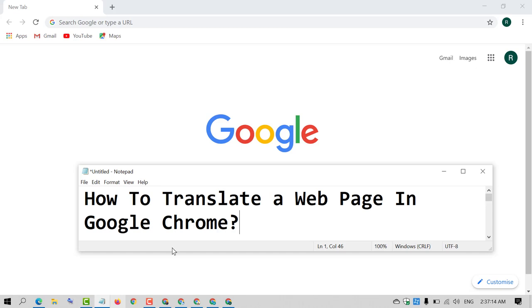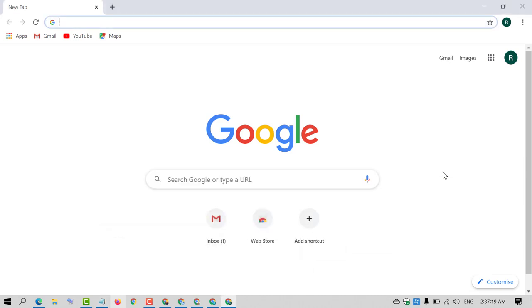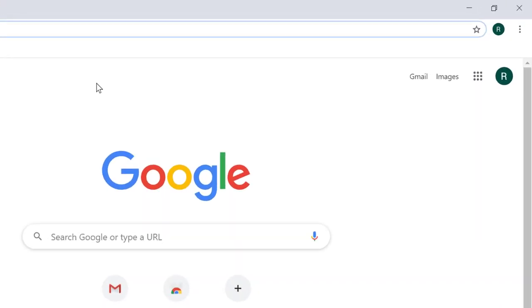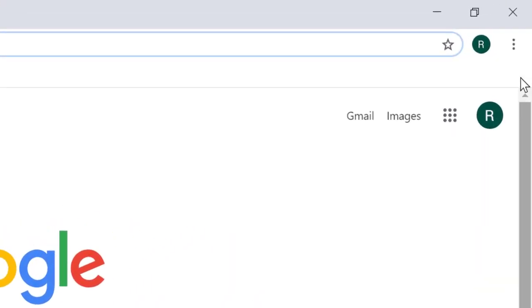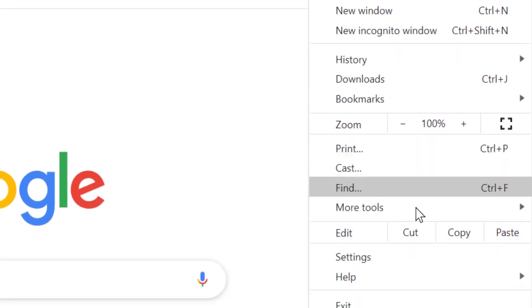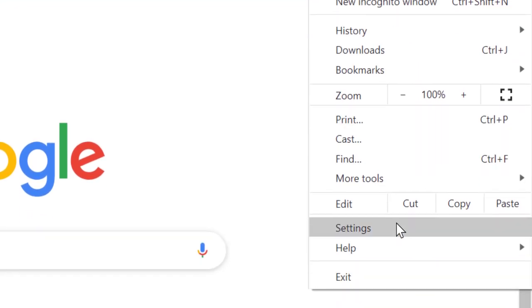So friends, there is a very simple and easy method to translate a web page. Firstly, open Chrome browser and after that click on these three dots. Now click on Settings.